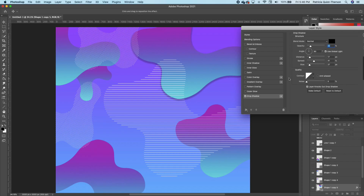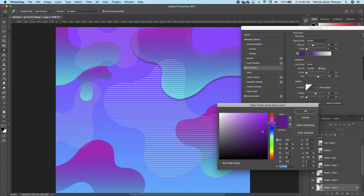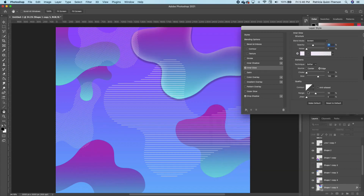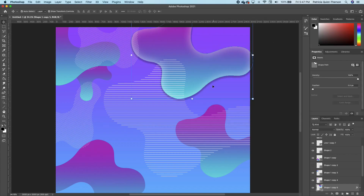Another thing we want to do to make our shape glow is to add an Inner Glow. Click on Inner Glow, change the color to white, and click OK. You can see it makes the image really nice — almost like a 3D effect. I have my blend mode set to Screen. Go ahead and click OK.